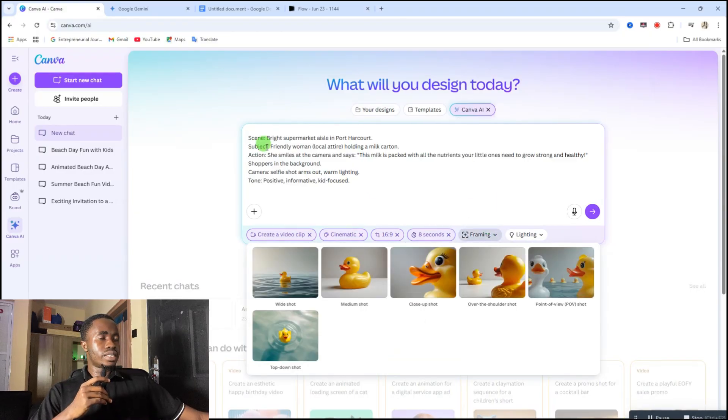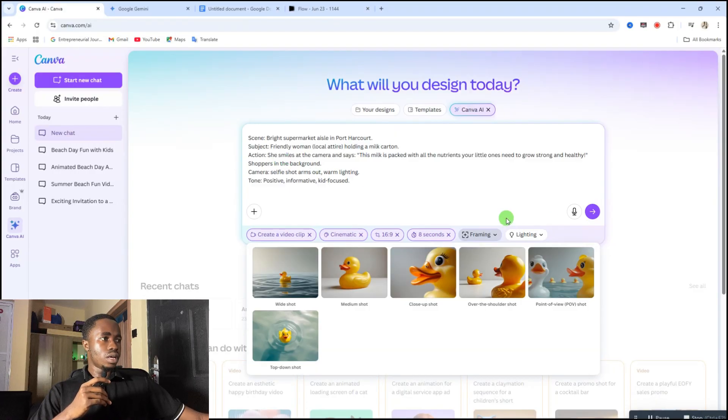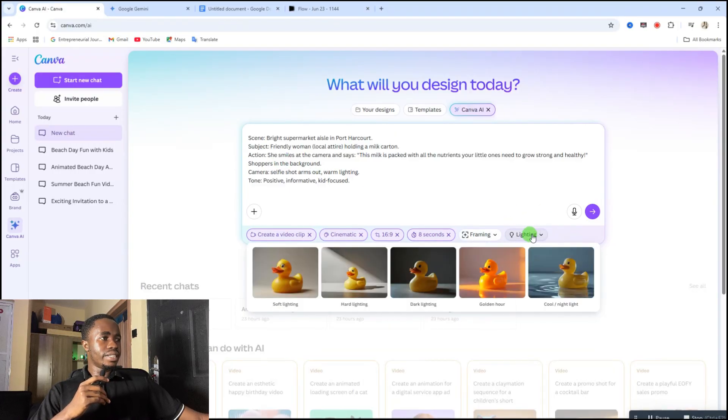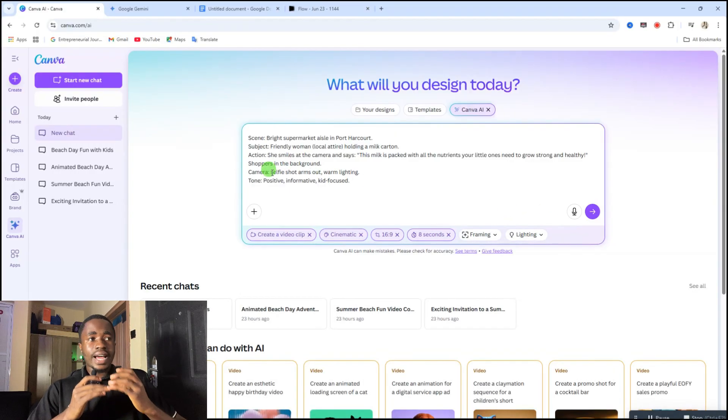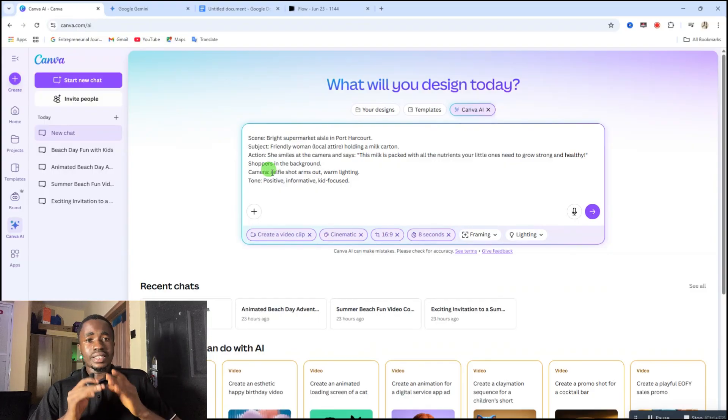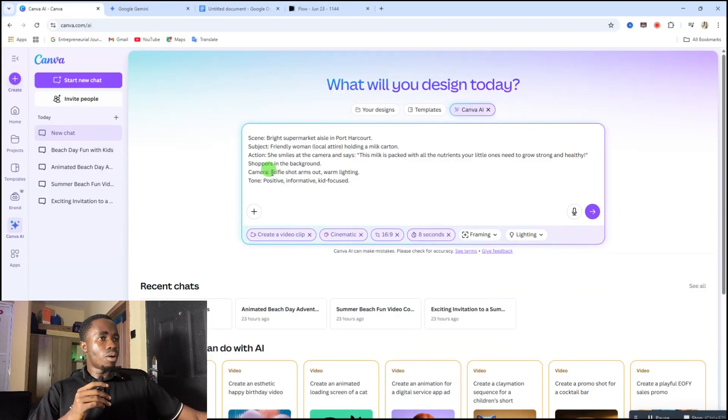Then the framing, just leave it the way it is because we have already described the kind of shots that we are looking for here. So just leave that. Then the lighting, just leave the lighting because you have already described the lighting in our prompt, so leave the lighting the way it is.